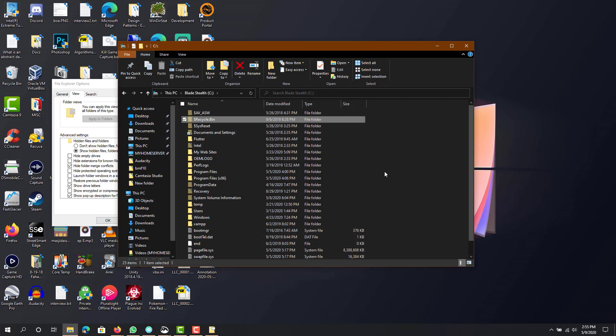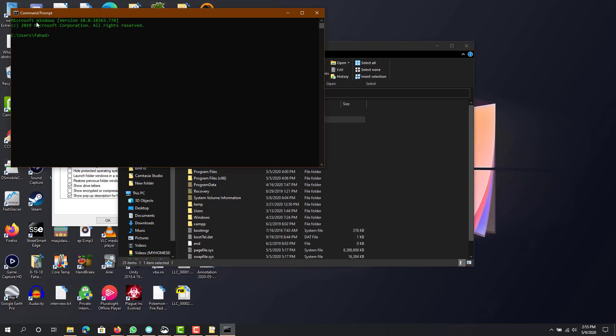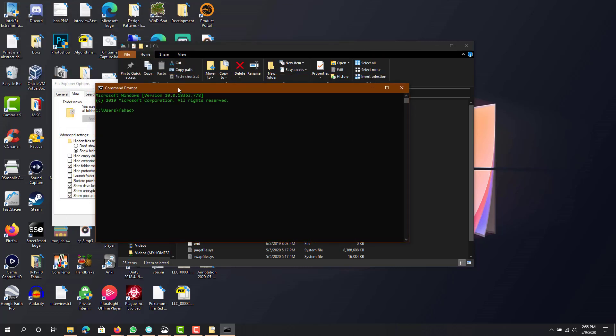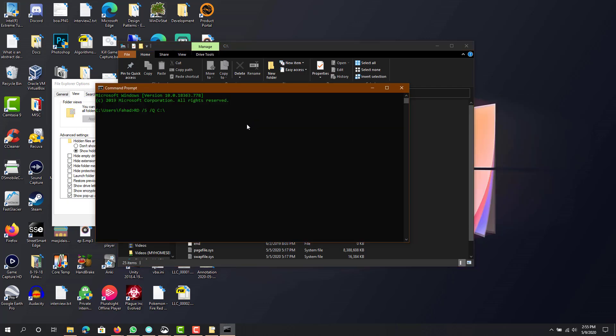So next what you want to do is open CMD. And what you want to do is run this command: rd /s /q, and then whatever your drive is. So in my case,